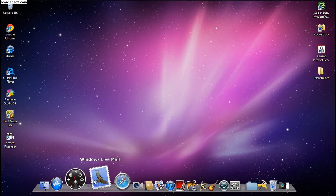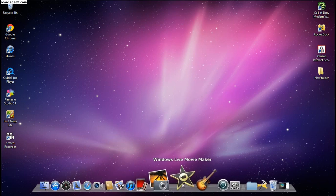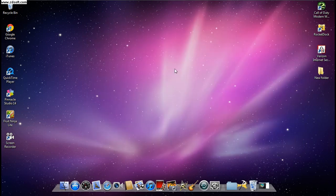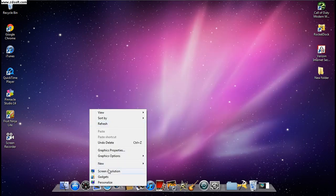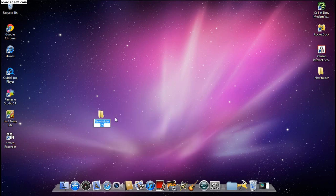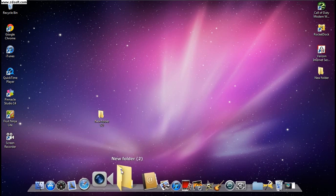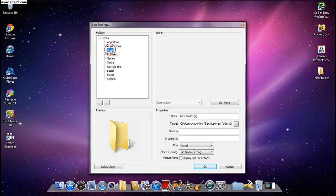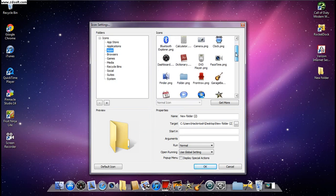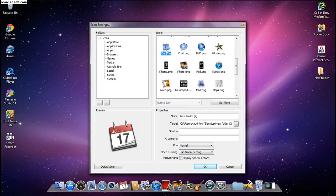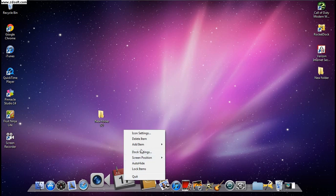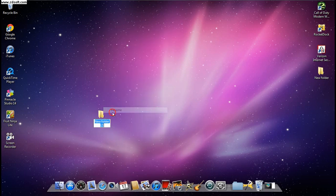To show you how to set this up, I'll create a new folder as a quick example. Drag it over to the dock, then left-click, go to Icon Settings, click Icons, open the Apps folder, and click whichever icon you want. For example, if I name it Calendar, I can click iCal and hit OK — and you can see it looks just like the calendar icon.